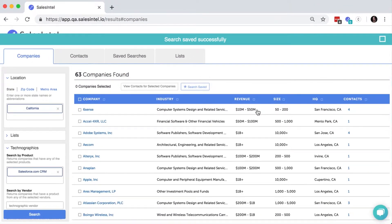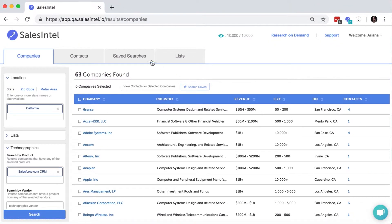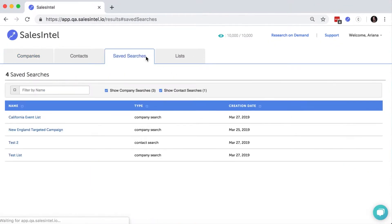To access your queries, go to the Saved Searches tab and you'll see them listed here.